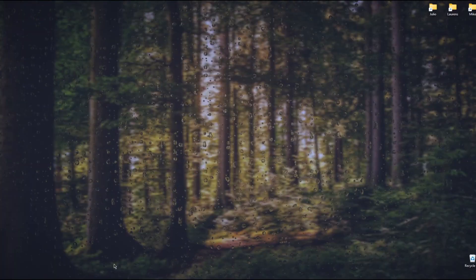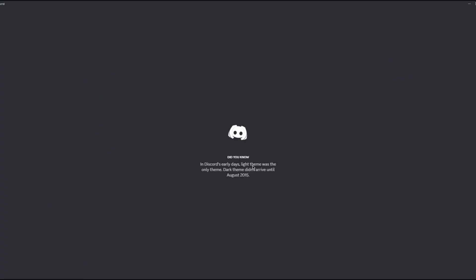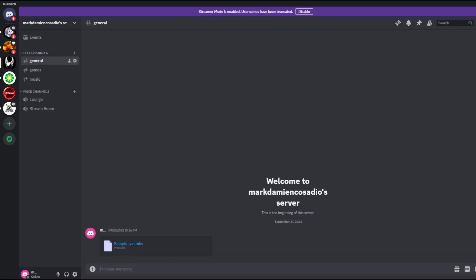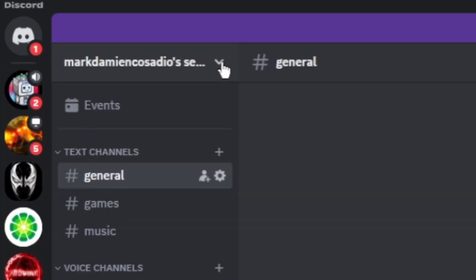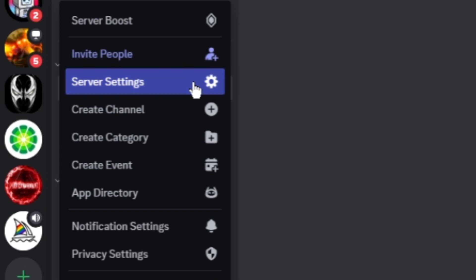First, go ahead and open up the Discord app on your PC. Once in here, make sure that you are an administrator of the server. I am going to choose a server that I am an administrator of, and once you select it you can go ahead and click on this arrow right here and click on Server Settings.